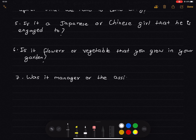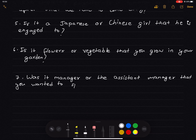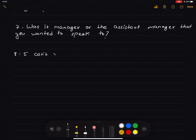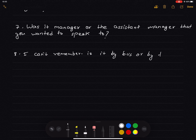Number 8: 'Was it the manager or the assistant manager that you wanted to speak to?' Number 9: 'Are you going to London by bus or by train?' becomes 'Is it by bus or by train that you are going to London?'